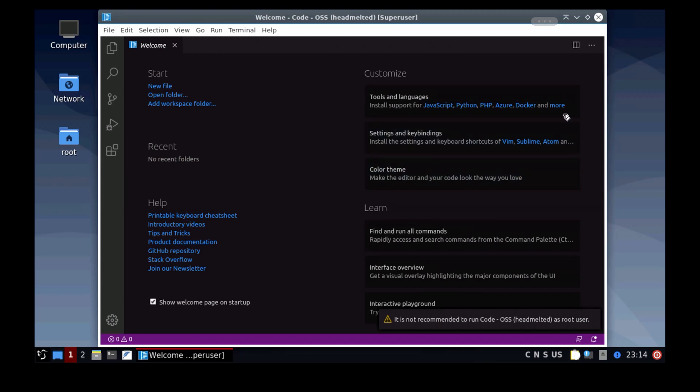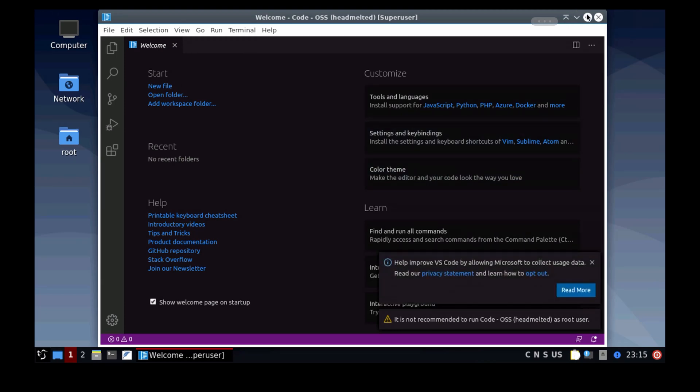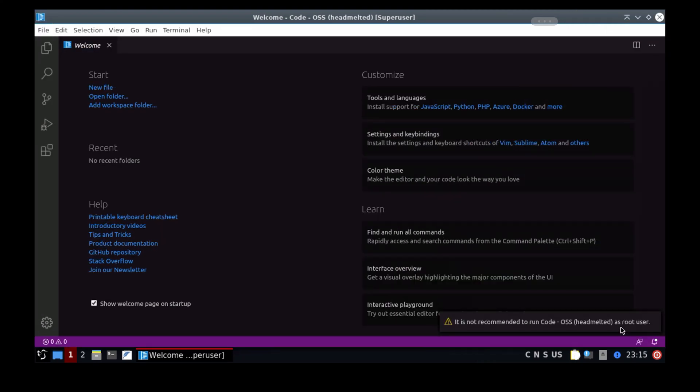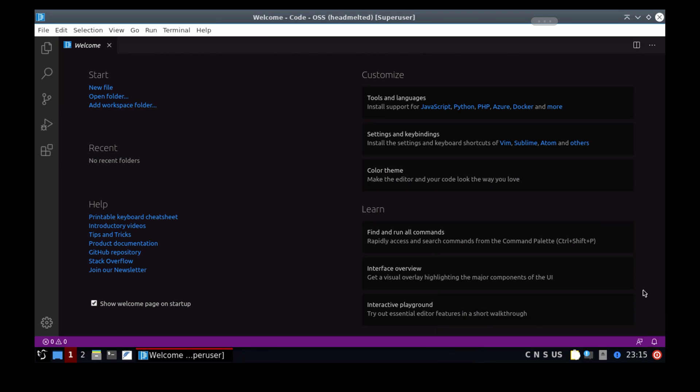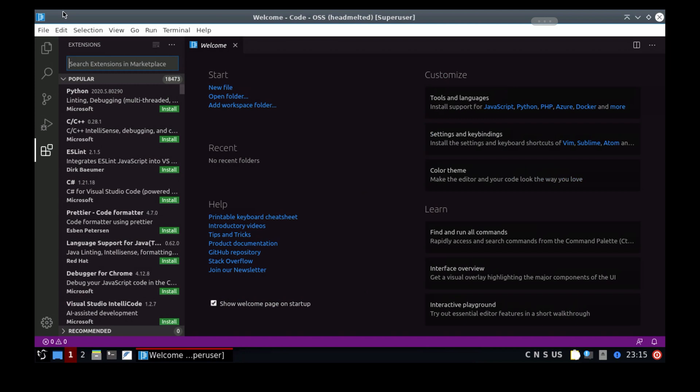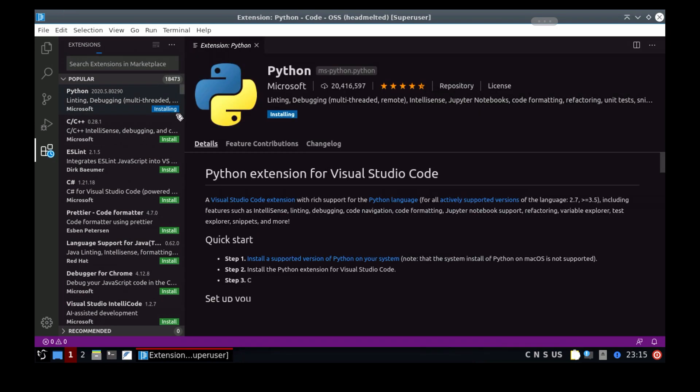Even though not every extension will be working out of the box like the C++ extension, many things actually will work like the Python extension. So you can run full blown Python IDE with debugger and linting on your Android or iPad.